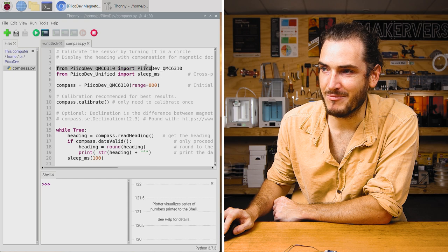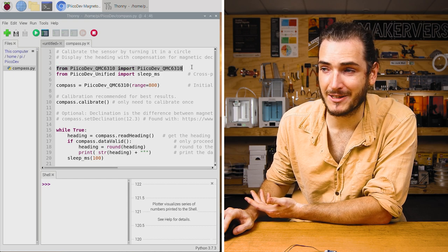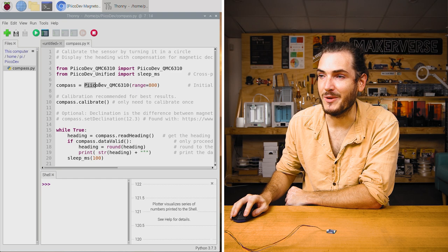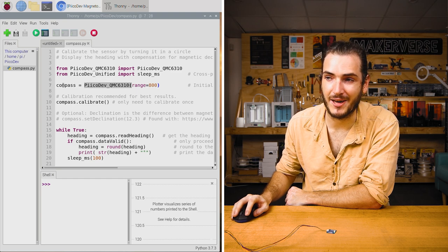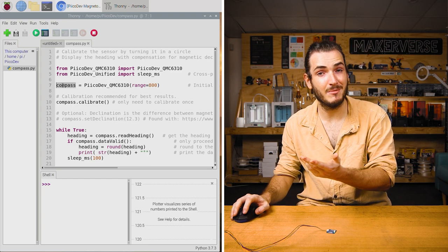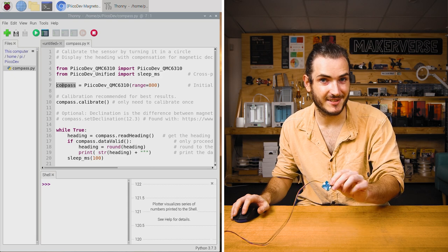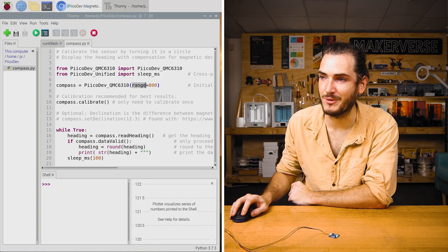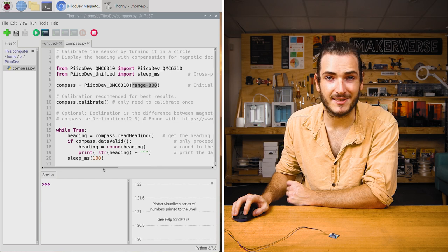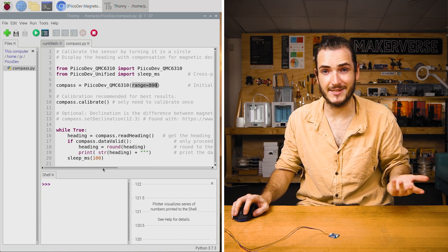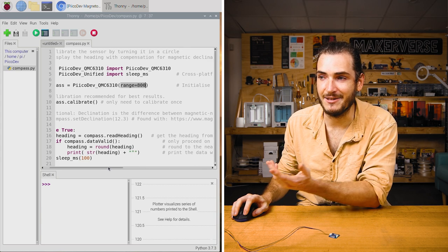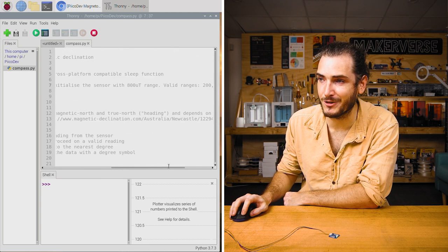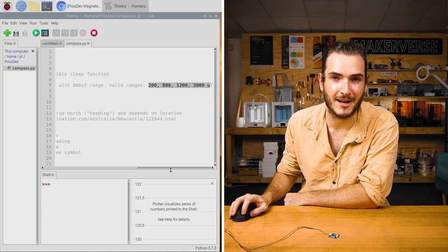We start by importing the device driver for the magnetometer and we also import a sleep function. We initialize the device and call that Compass. Anytime we refer to Compass in this script, we're referring to this sensor. We initialize it with a range equal to 800. That's microtesla. Magnetic field strength is measured in Tesla. This is the 800 microtesla range for this device. If we scroll across, you can see a few other acceptable ranges.